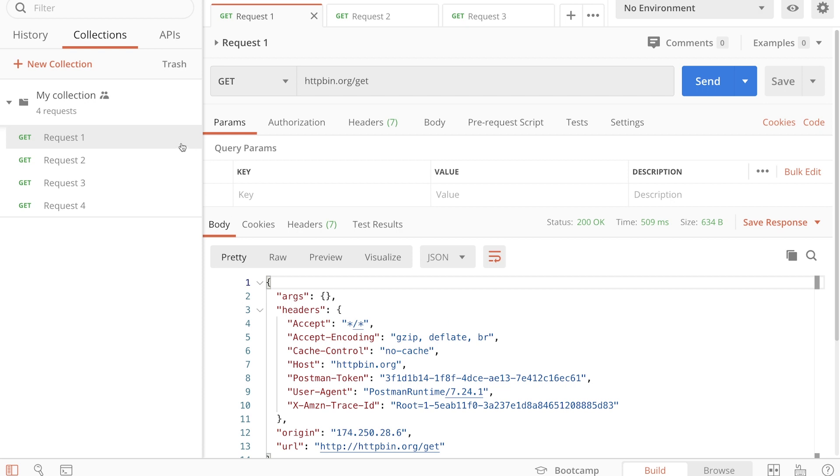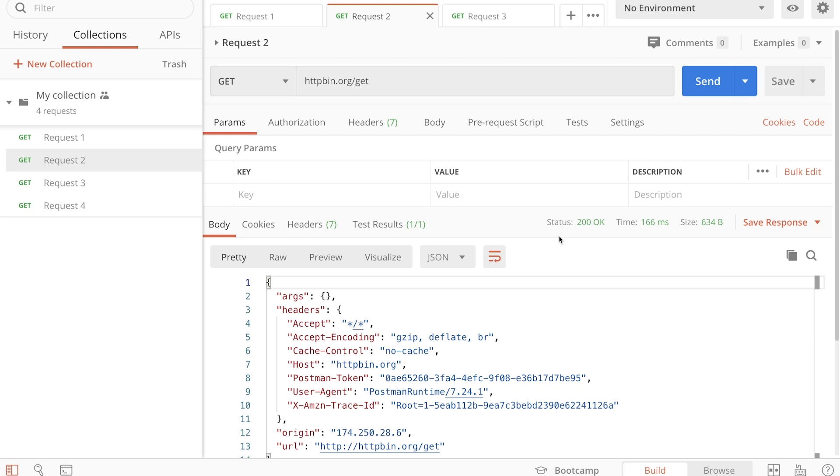Okay, so I have here this collection. I have, for example, the first request returning a status 200, the second one 200, and so on.